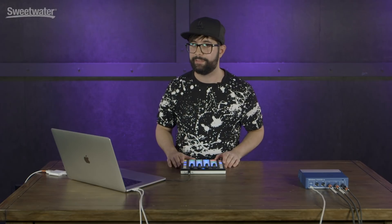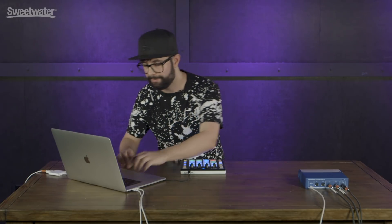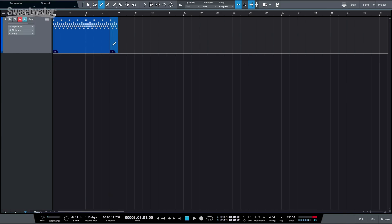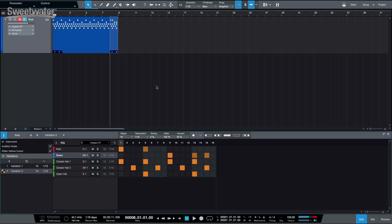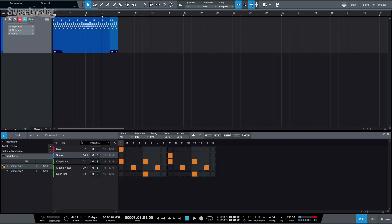Now imagine that you want to do a fill at bar 8. How would you do that? Very easy. Just snip it right there, double click, and you'll see here on the inspector that we have a thing called variations. Just press the duplicate variation to create basically a new pattern. Then let's add another kick, a couple snares, and...